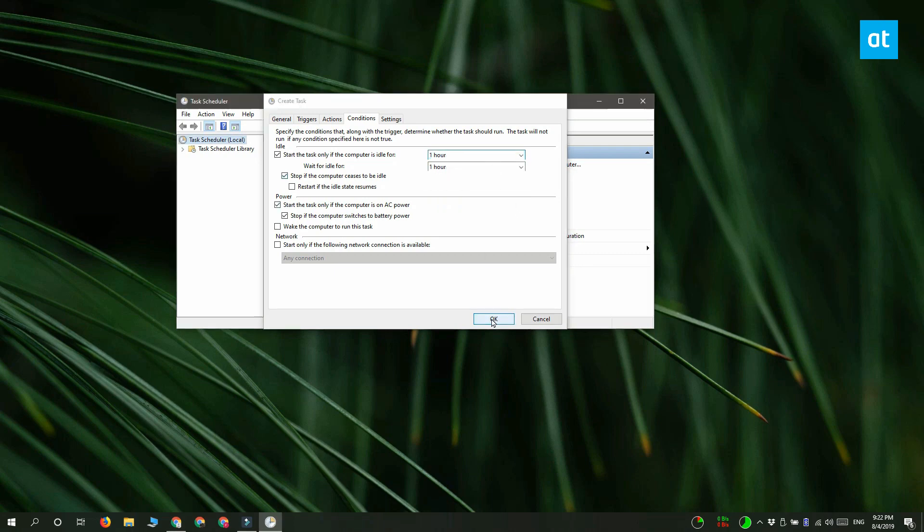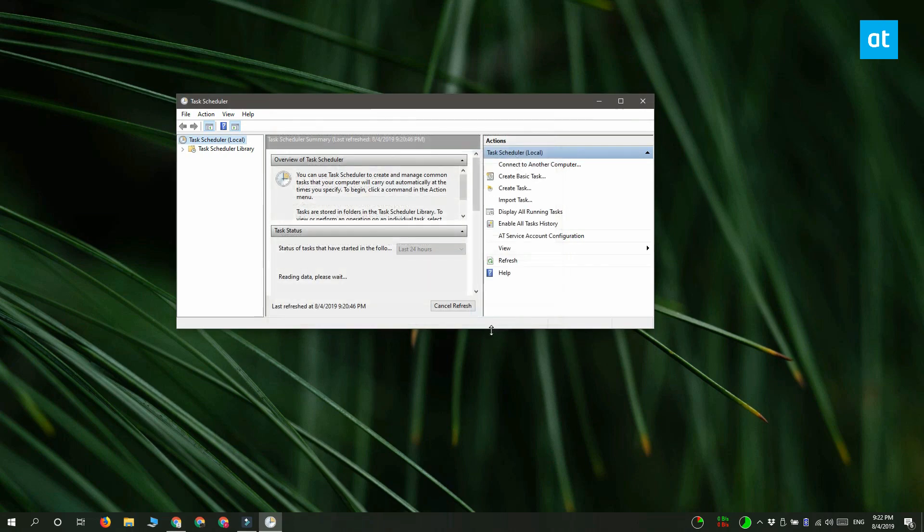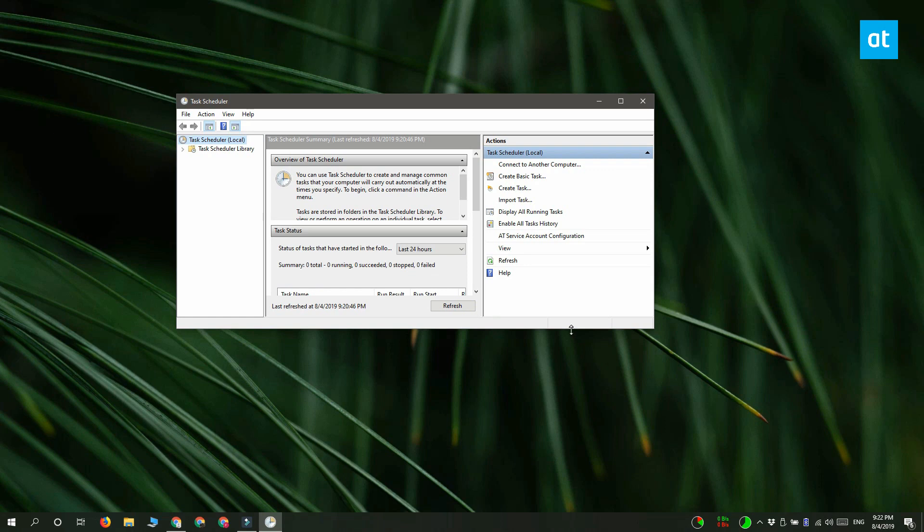Now I should warn you that this task is going to run and it is going to shut your system down. It is not going to check for any unsaved work on your desktop. So make sure you either save all the work that's on your desktop before you leave or make sure you're using apps that have an auto backup option.